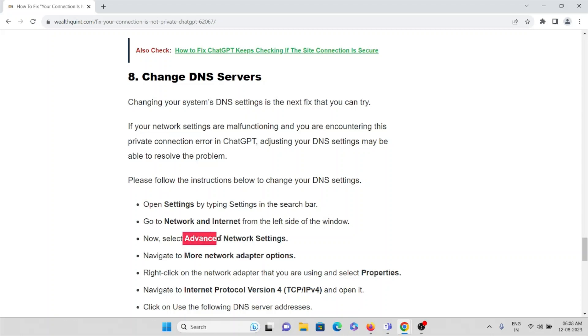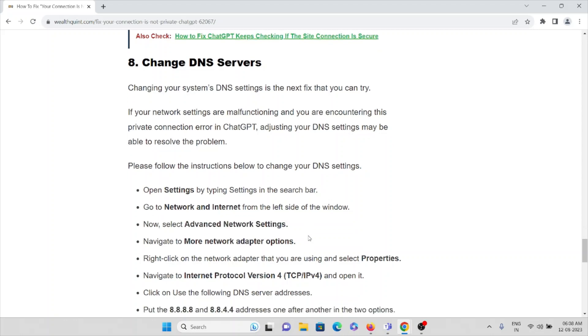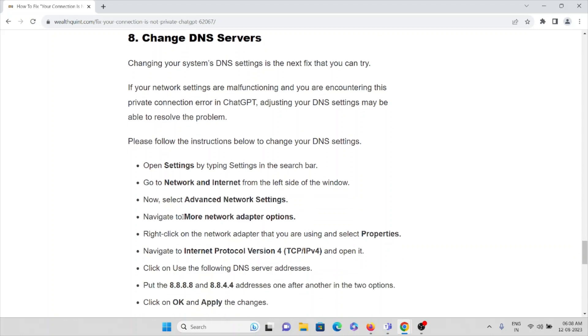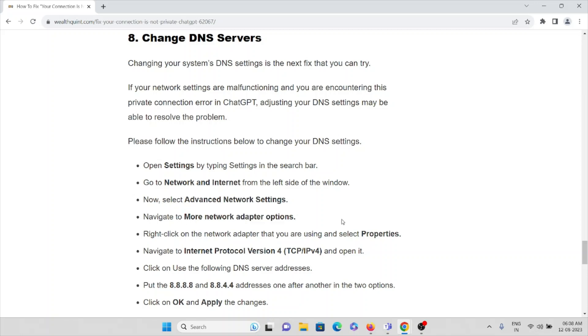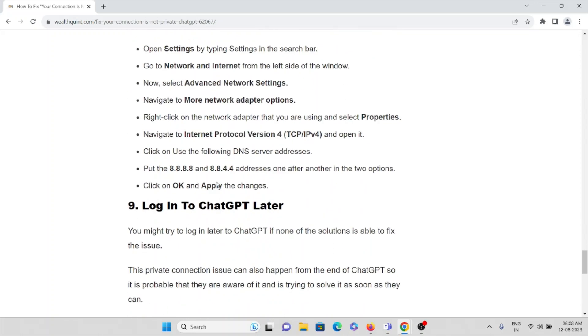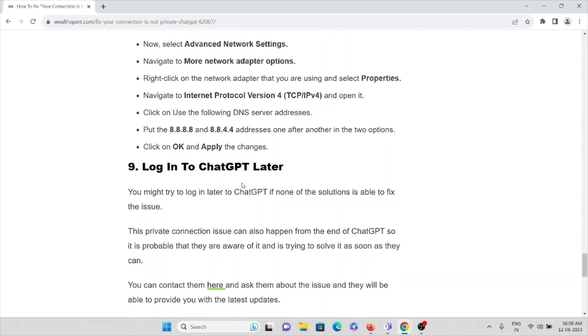Navigate to more network adapter options. Right-click on the network adapter that you are using and select Properties. Navigate to Internet Protocol version 4, TCP/IPv4, then open it and click on 'Use the following DNS server addresses.' Put 8.8.8.8 and 8.8.4.4 for others, one after the other in the two options. Click OK and apply the changes.